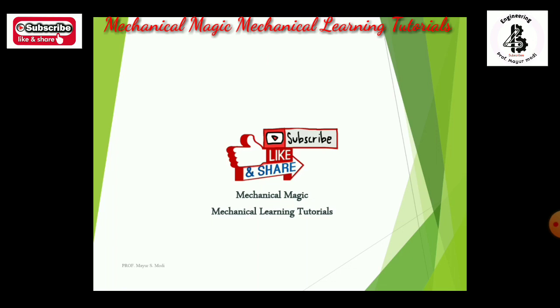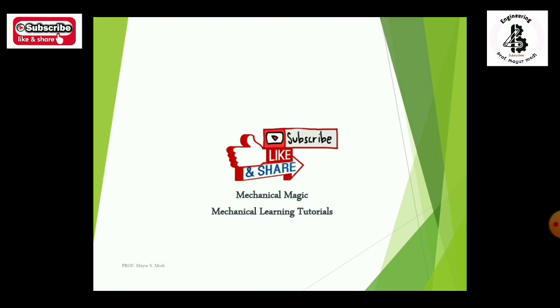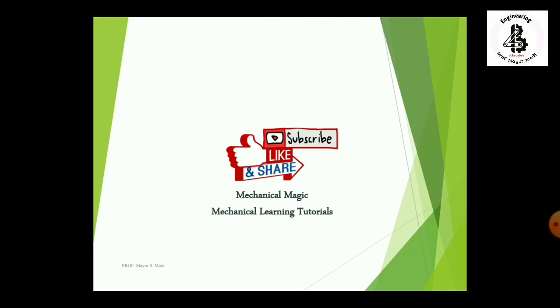If you like this video, please subscribe and share. You will also find most of the answers and easy explanations in my other videos. Thank you very much.